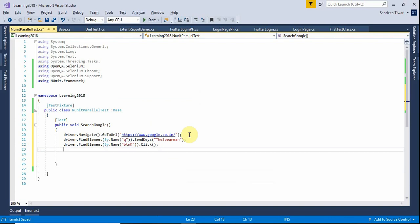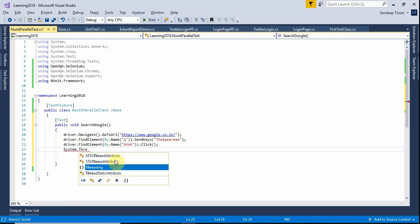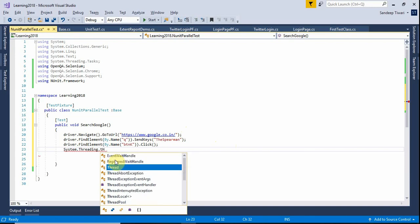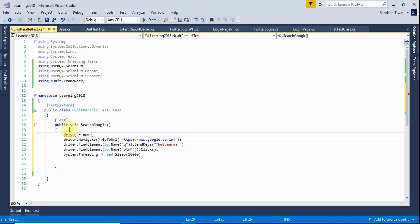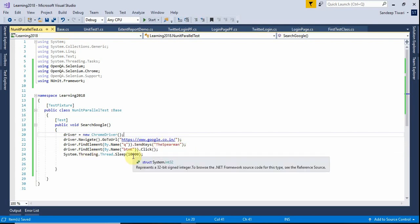It will show the search results in a very quick time, so we'll be putting a Thread.Sleep here using System.Threading.Thread.Sleep — let us put 10 seconds (10000ms, where 1000 is one second). It is going to open the URL in Chrome. We have not initialized the driver, so it will give an error. Let us add driver = new ChromeDriver(). Now it will open a new instance of Chrome, open this URL, type the search term, click the search button, and then wait for 10 seconds.